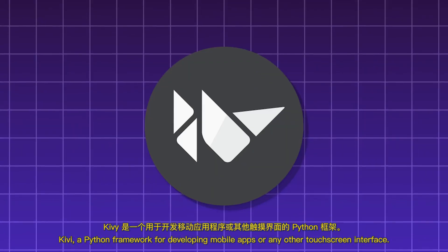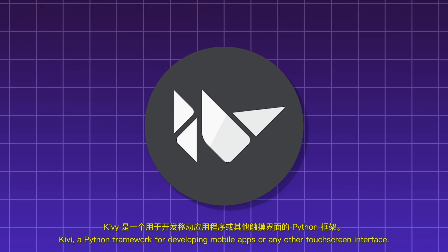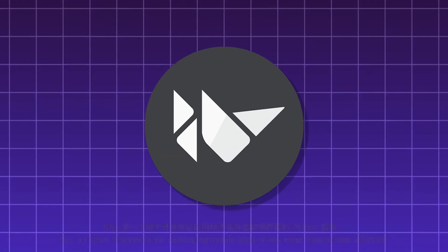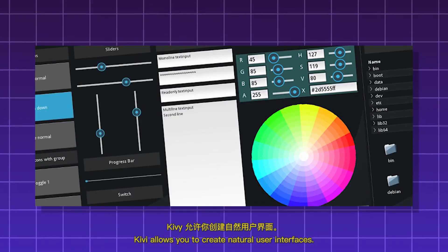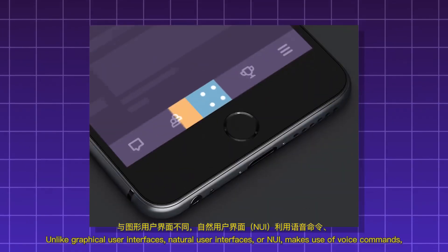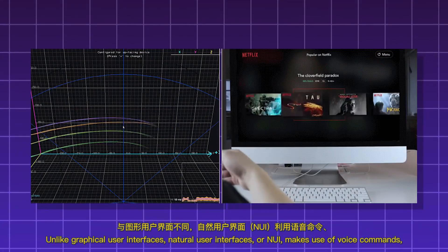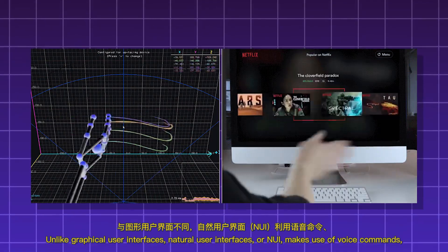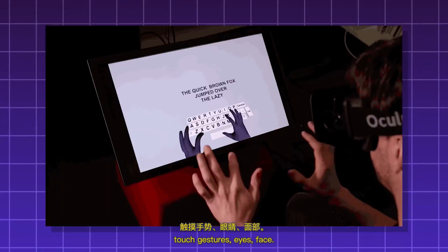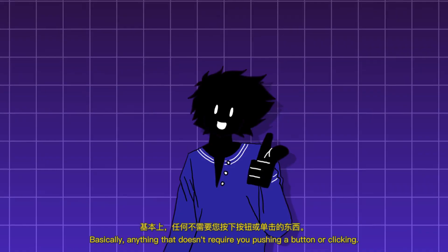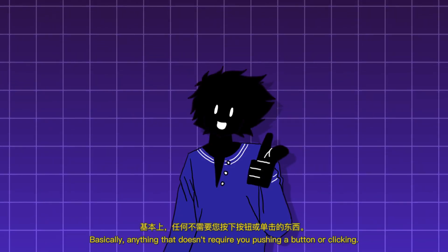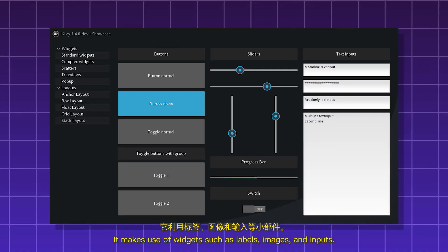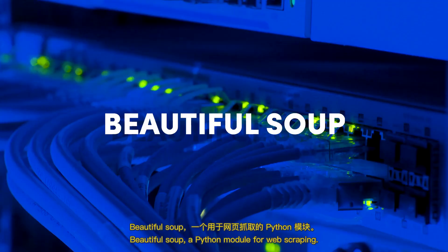Kivi, a Python framework for developing mobile apps or any other touchscreen interface. Kivi allows you to create natural user interfaces. Unlike graphical user interfaces, natural user interfaces or NUI makes use of voice commands, touch gestures, eyes, face, basically anything that doesn't require you pushing a button or clicking. It makes use of widgets such as labels, images, and inputs.